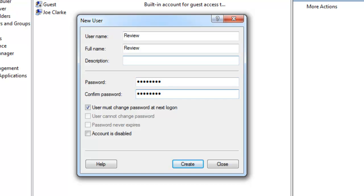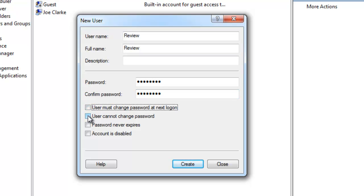You will have to put in a password. Once you do that, the next couple of boxes you see below, you do need to uncheck the user must change password at next login, and then make sure that user cannot change password as well as password never expires are both checked.